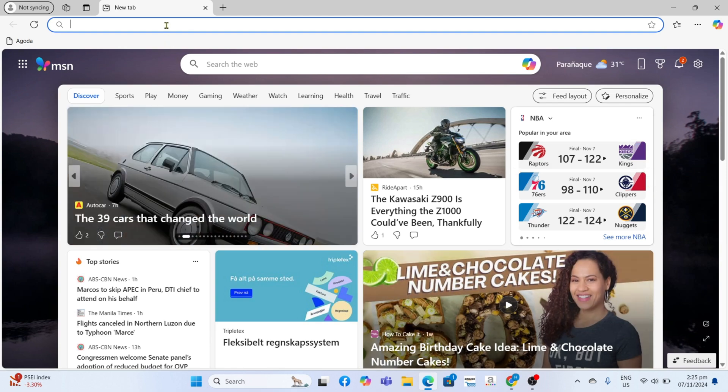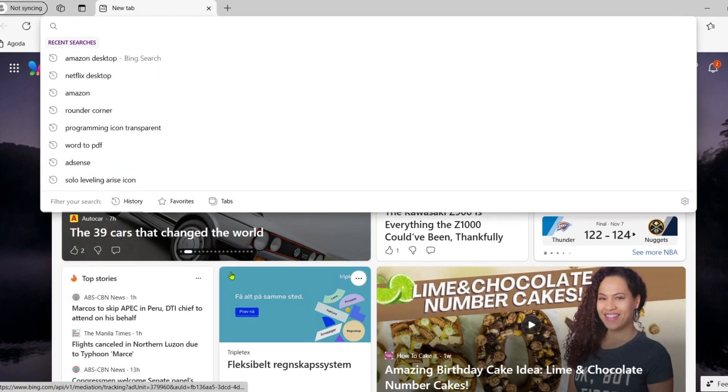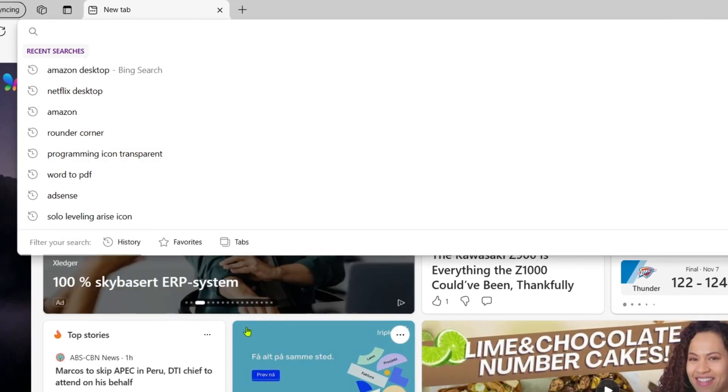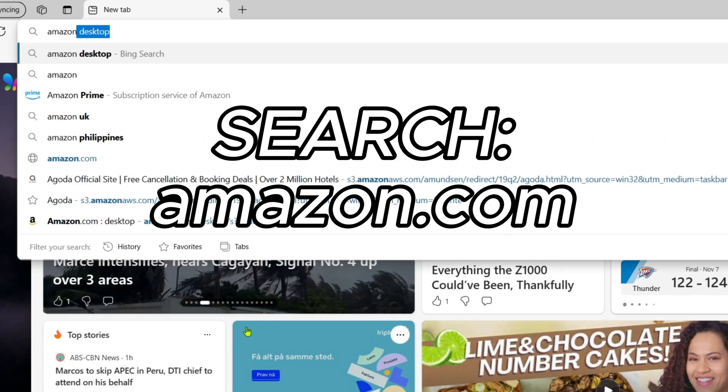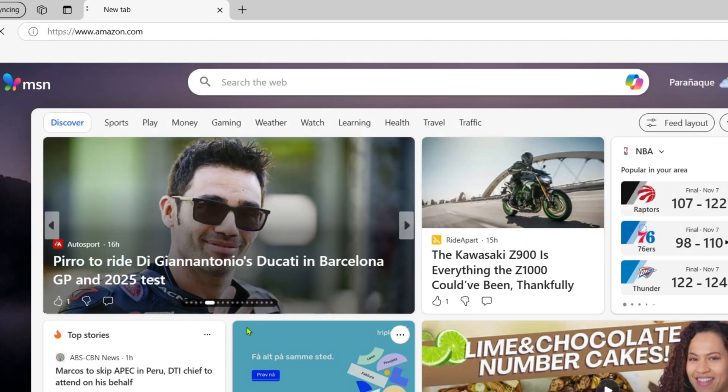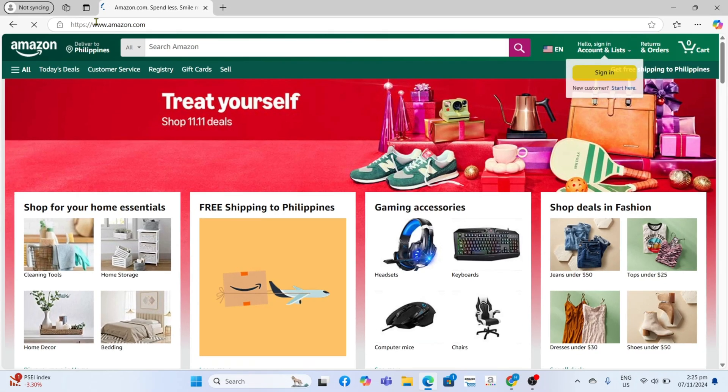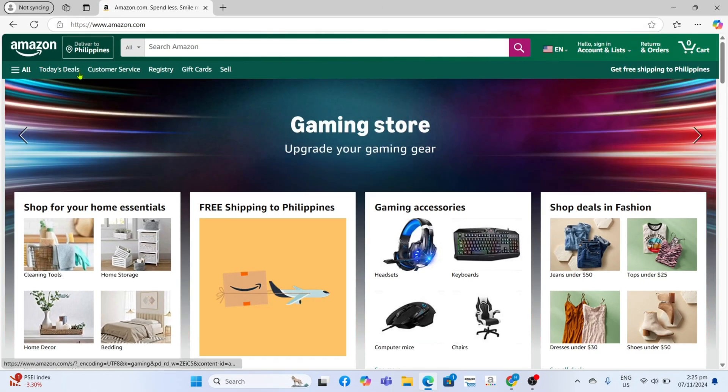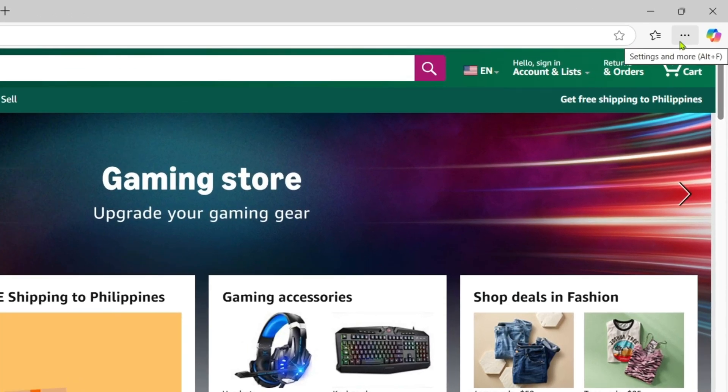Next, I want you to go to the official Amazon website. Just go and search this. Now that you're on the Amazon website, let me show you how to download the app.